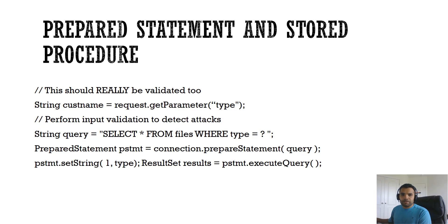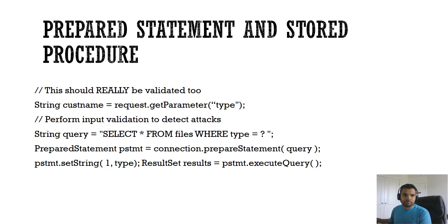Prepared statement and stored procedure make it so that only the parameters can be specified by the user. The function and the commands are already pre-written by the developer so they cannot be changed or exploited. This is what I have pretty much recommended every time when I come across such attacks in any of my testing.